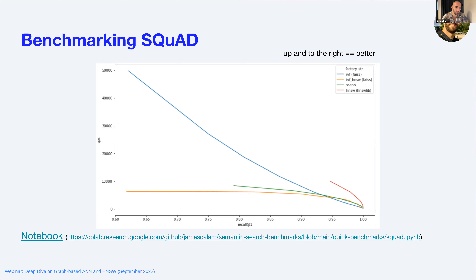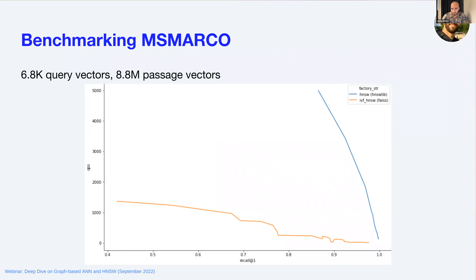In the MS MARCO benchmark we used 8.8 million vectors and queried with 2,800 query vectors. Again HNSW shows pretty good performance. You should always test on your own dataset and play around with the parameters a bit more.